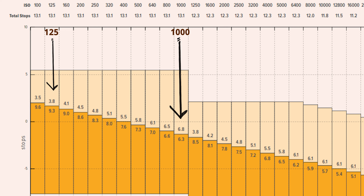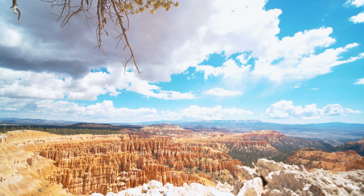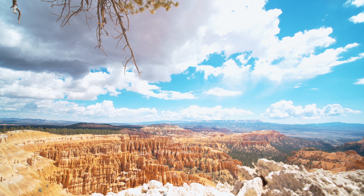Dynamic range is basically the difference between the darkest and lightest tones in an image. So how does this apply to our ISO levels? When looking at the chart we can see that 125 ISO only has 3.8 stops of dynamic range above middle gray versus 1000 ISO that has 6.8 above middle gray. That means in bright lighting environments setting your ISO to 1000 will actually give you more detail in brightly lit environments.